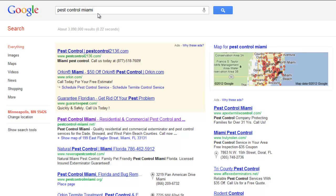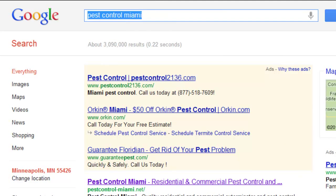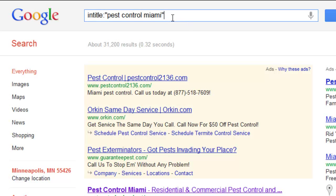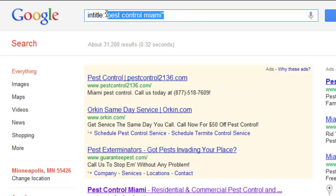What is intitle? Well, if we do a normal search for pest control Miami, of course our normal search results are going to come up with the local results. But there are three million results, and so if we're doing competitive research or any type of research on this subject, that's just too many to go through. We want to start narrowing down our results and finding web pages that really relate to our topic. To do that we can use intitle. All you do is put the word intitle with a colon, then add your keyword in quotes — pest control Miami. And that narrows it down to 31,000.